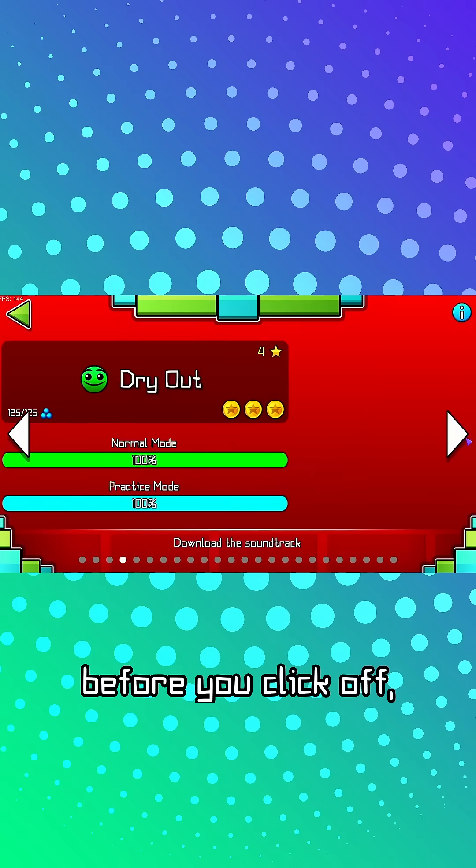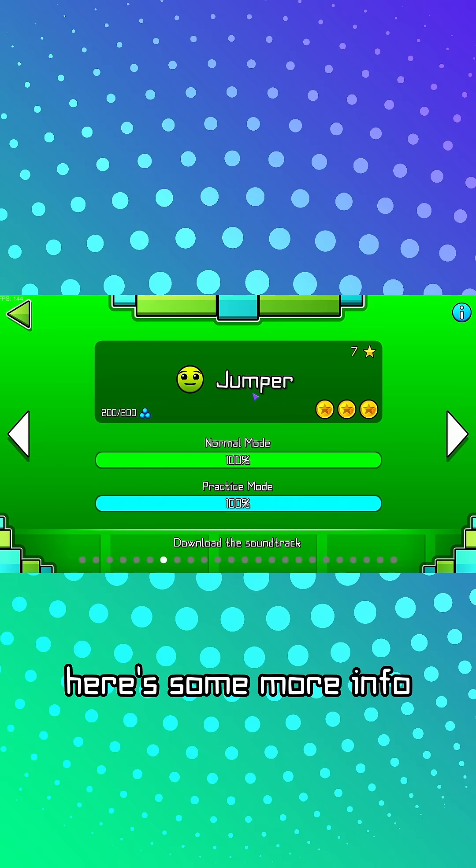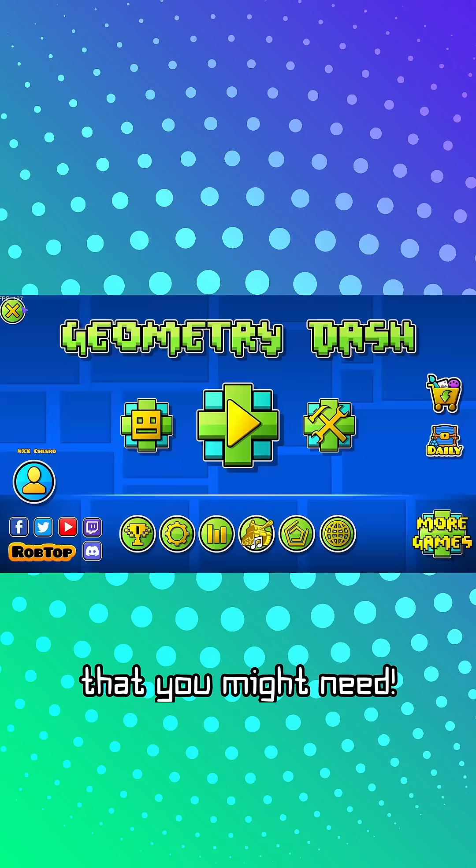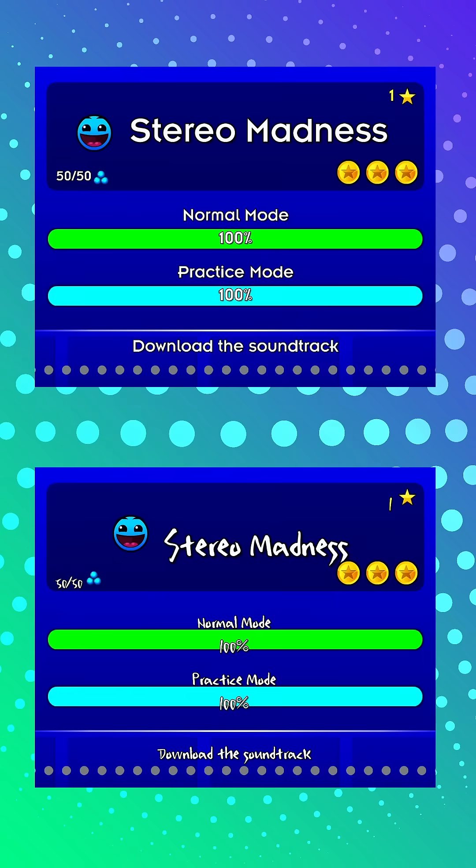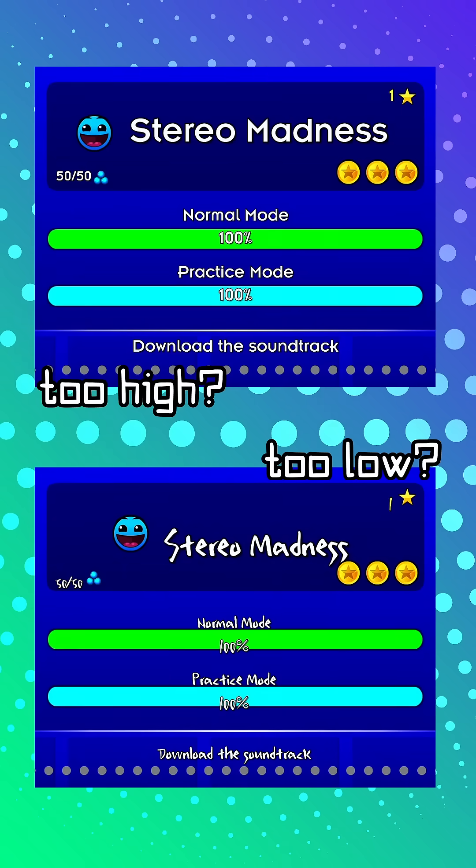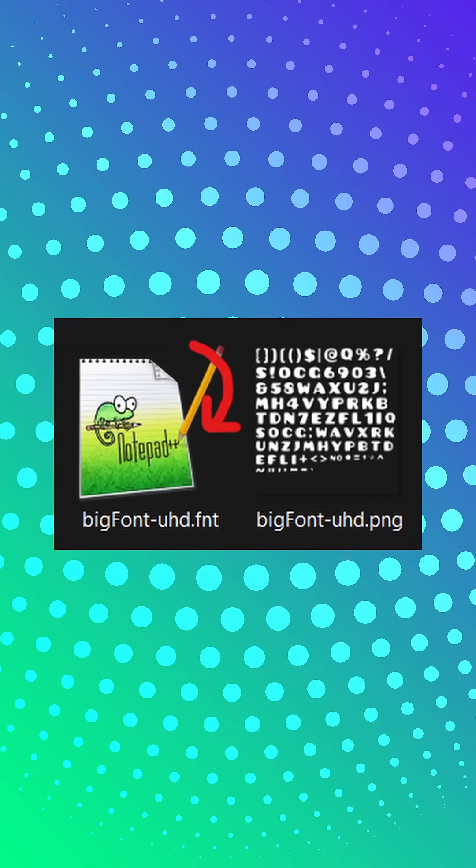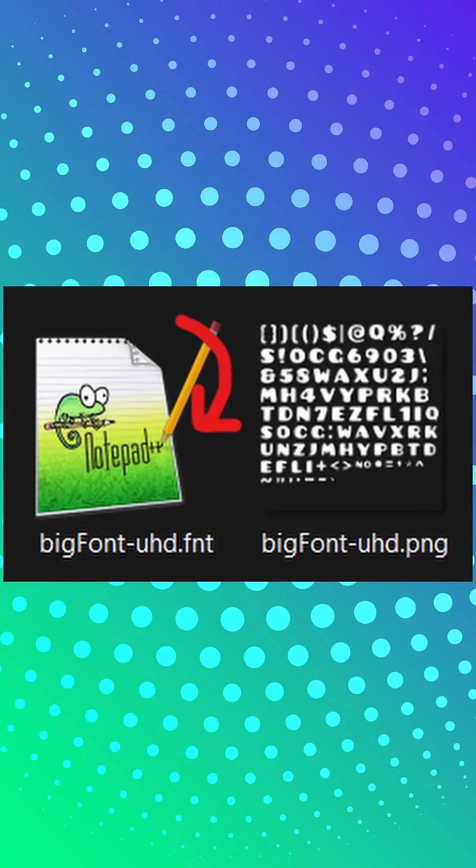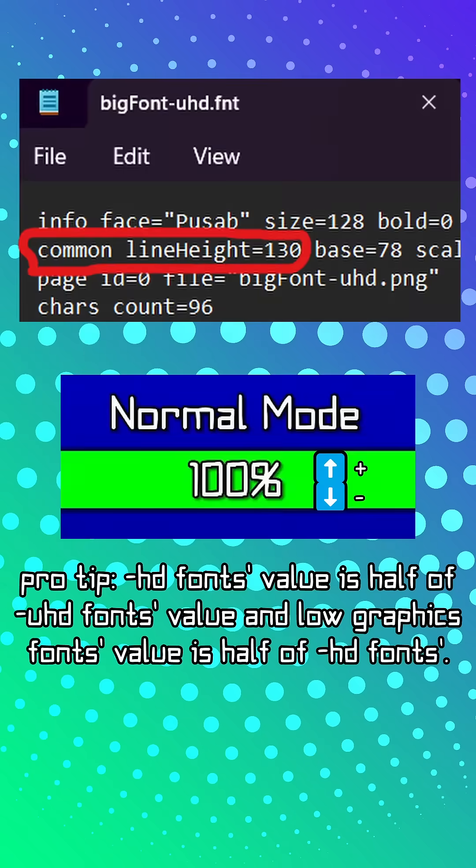But before you click off, here's some more info that you might need. If your font is not aligned properly, go to your fonts.fnt file and change the common line height value.